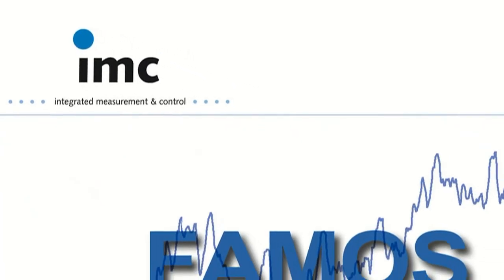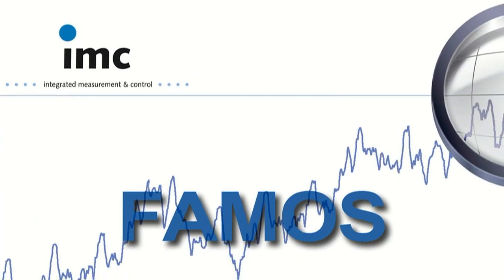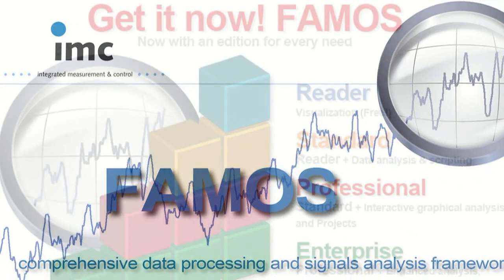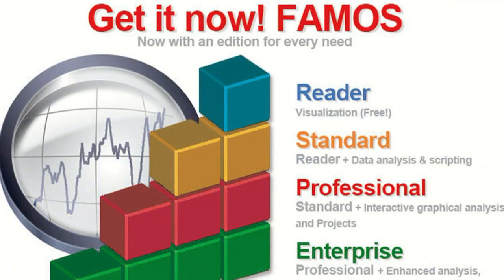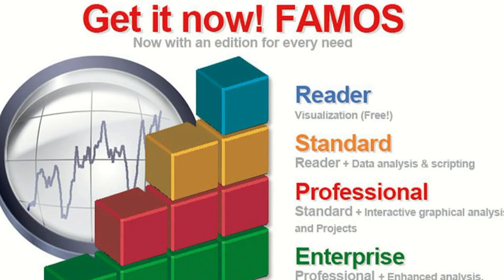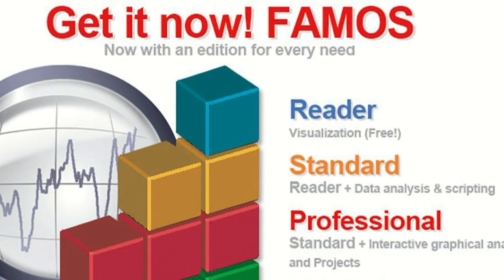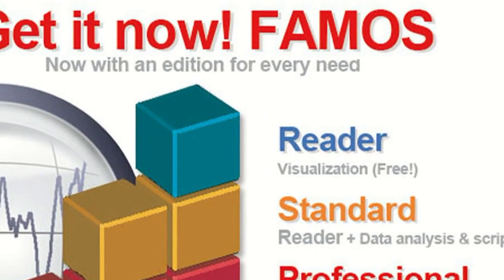Hello, my name is Paul Nylander and I'm with IMC's US partner, IMC DataWorks.